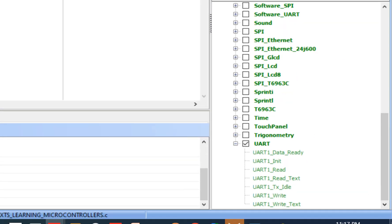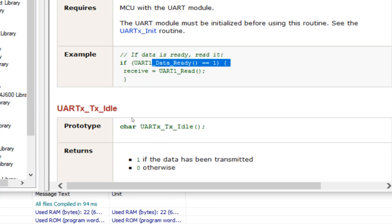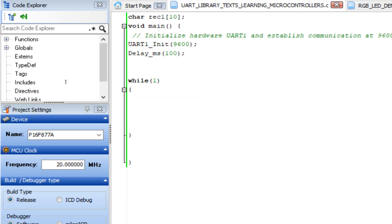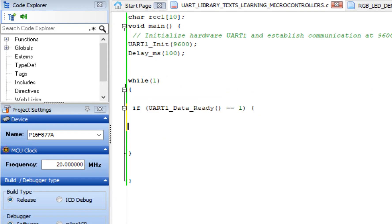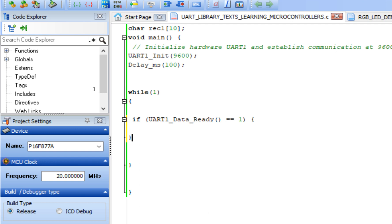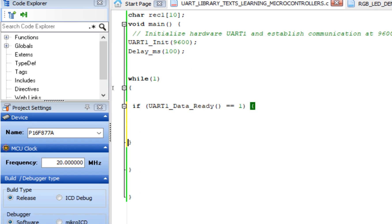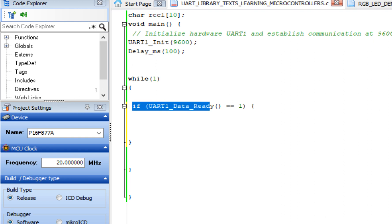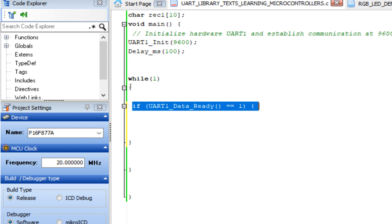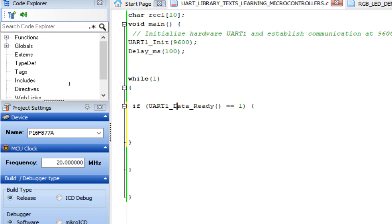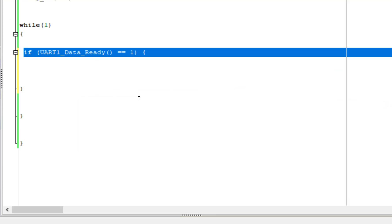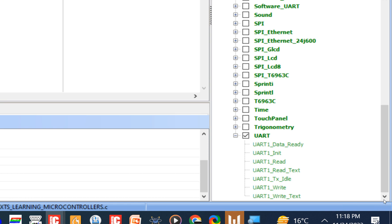In the forever loop, use the uart1_data_ready command. Copy it from the library examples — this command checks whether data has arrived in the RX buffer. If you remove it, the program still works but will keep reading data all the time, slowing down processing. Using data_ready ensures the data has arrived in the buffer before you attempt to read it.